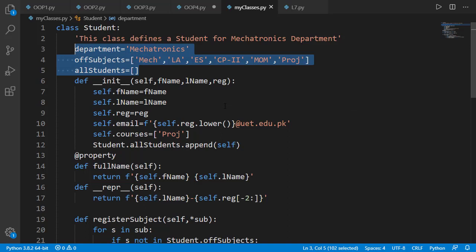Here is our student class with these three class level data attributes. Note that all students list looks blank but whenever an object is created it is added into this list as done in init method.